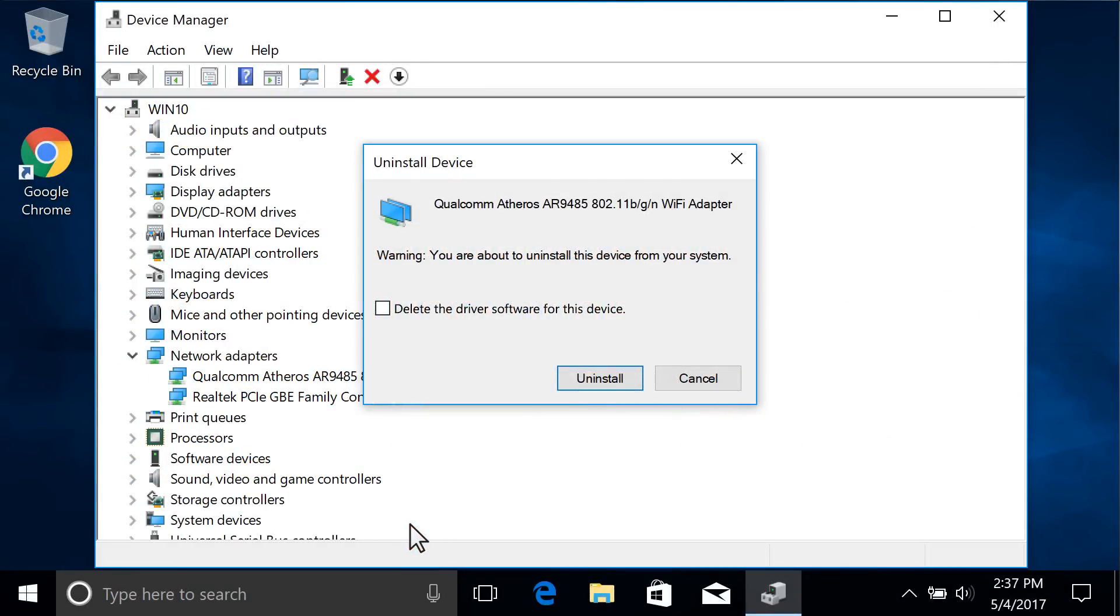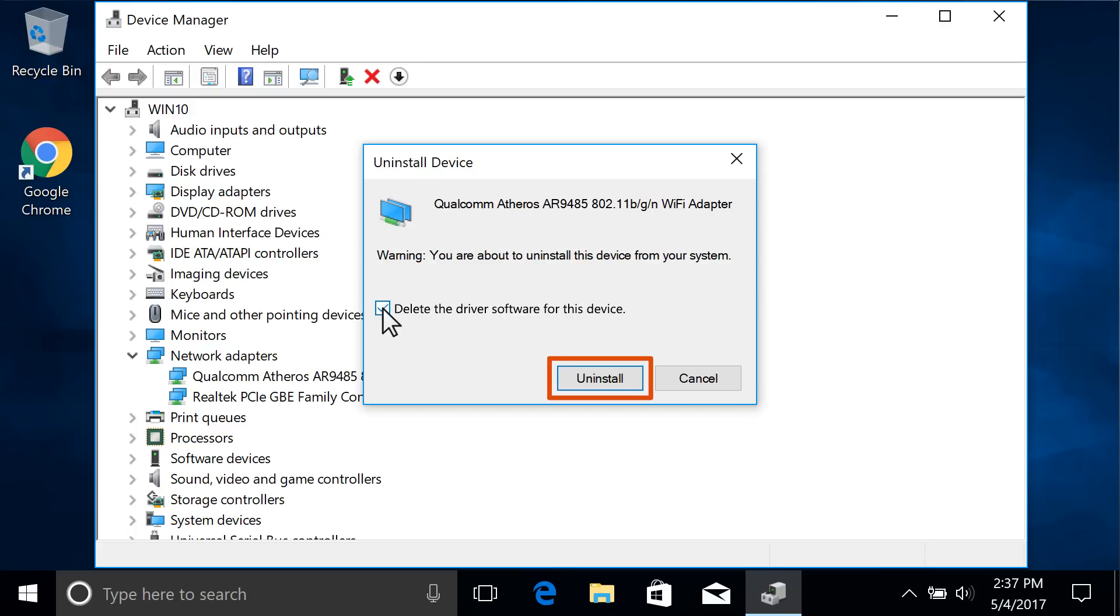A prompt confirming the uninstall displays. Depending on the network adapter, an option displays to delete the driver software while removing the device. Click the checkbox to remove the driver software. Begin uninstalling the device by clicking OK or Uninstall.